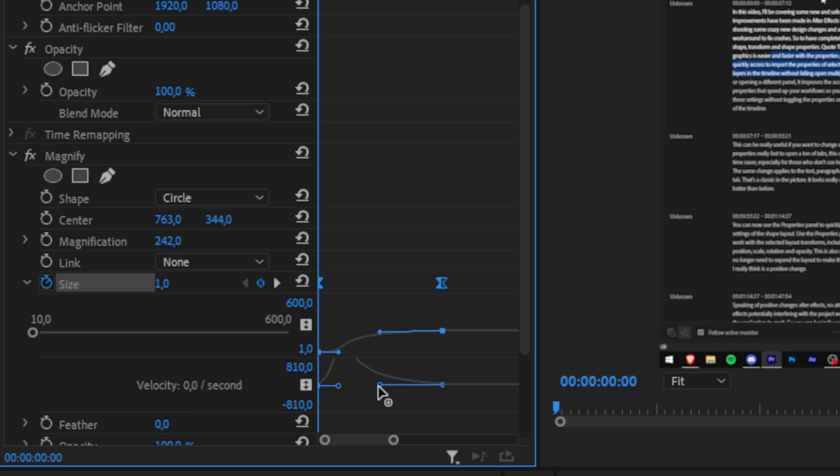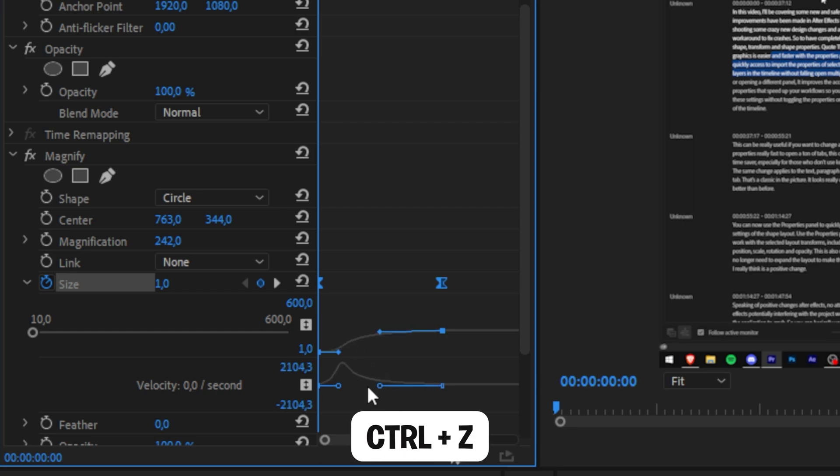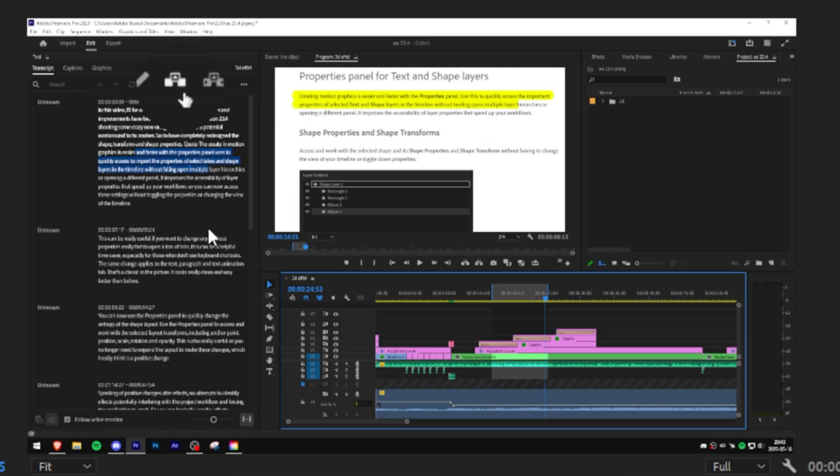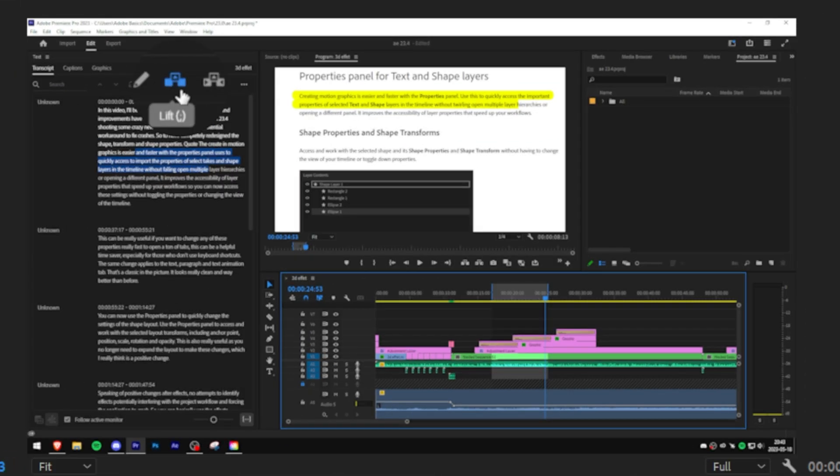And if you mess this up then you can simply press ctrl and Z to undo. And if these lines aren't visible to you then simply click on one of the keyframes. If you now play back the clip we can see that we got a nice little animation.